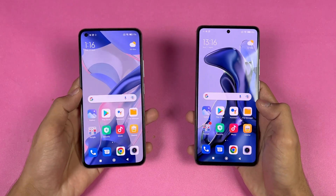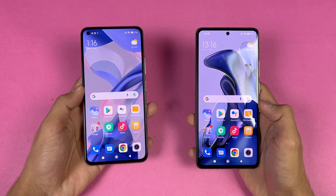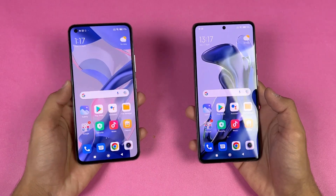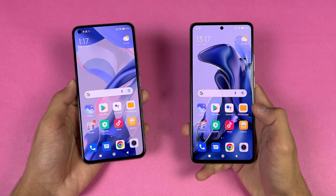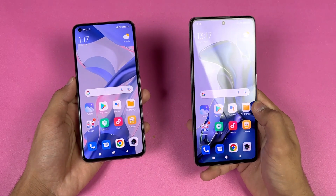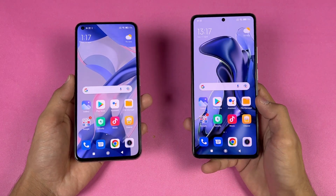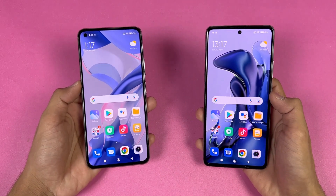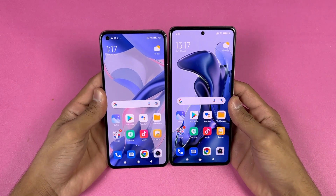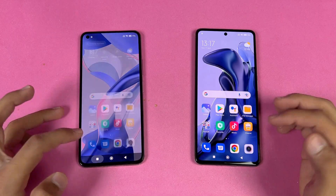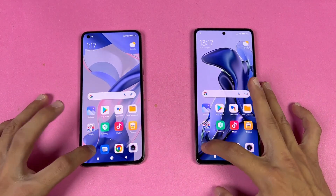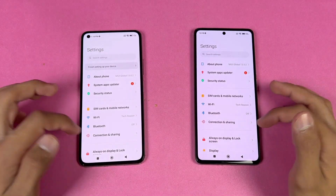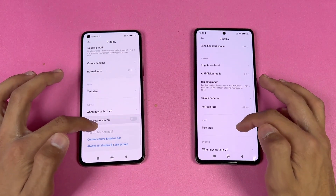Now let's talk about the displays. The Xiaomi 11 Lite NE 5G has a 6.5-inch Full HD+ AMOLED display producing up to 1 billion colors with a 90Hz refresh rate. The 11T has a 6.67-inch Full HD+ AMOLED display also producing up to 1 billion colors with a 120Hz refresh rate. Both phones have a punch hole — centered on the 11T and on the left-hand side on the 11 Lite NE 5G. The bottom chin is smaller on the 11 Lite NE 5G. Everything is cleared in the background.